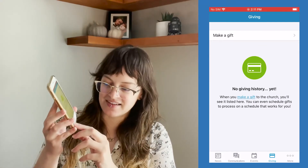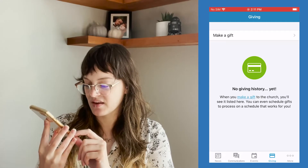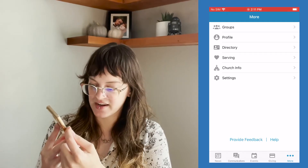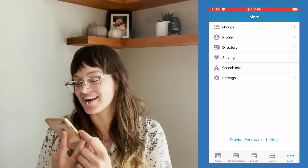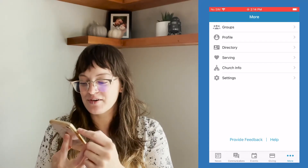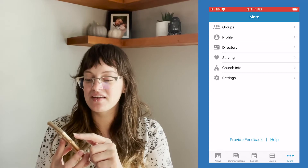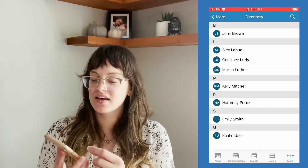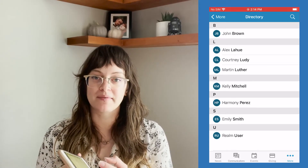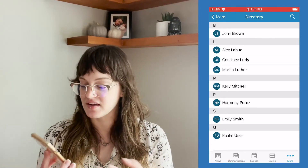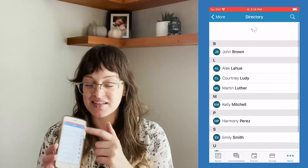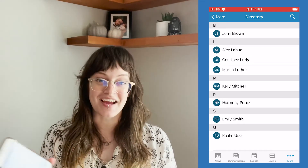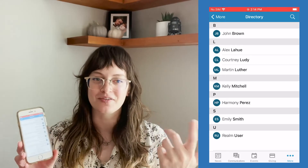If we go back to our Realm Connect app, let's focus on the More button in the very bottom right corner. Here you find Groups, Profile, Directory, Serving, Church Info, Settings, and more. Today we're going to be focusing on Profile and Directory. If you click that Directory button, it pops up our church directory. At the time of filming, the only people in our directory are those who have been invited, so the only people showing up are our staff, an individual named John Brown who is training the staff, and Martin Luther — my fake profile.